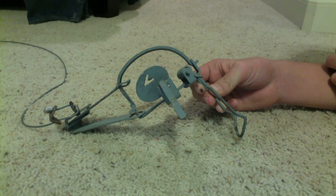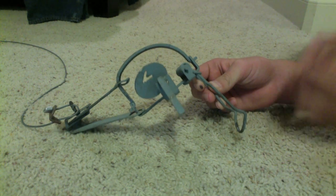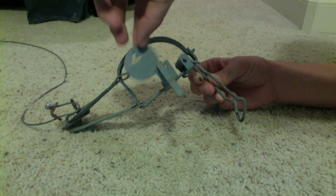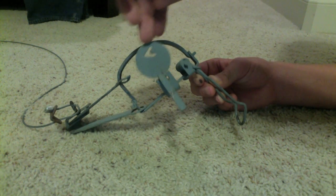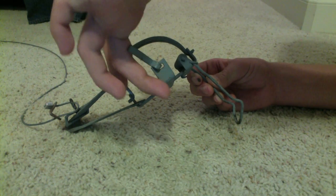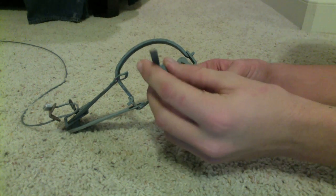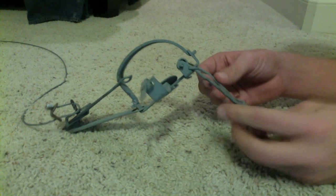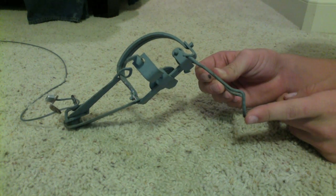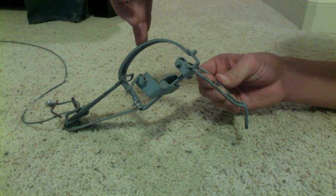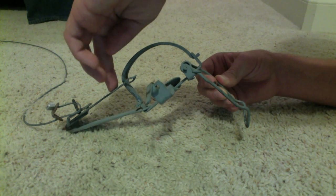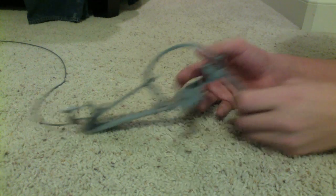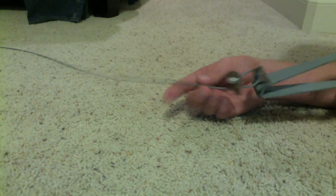I'm going to start off by showing you the different parts of the trap. Here we have your pan. Here this little piece is called the dog. You have your coil spring, jaws, and then your spring over here.